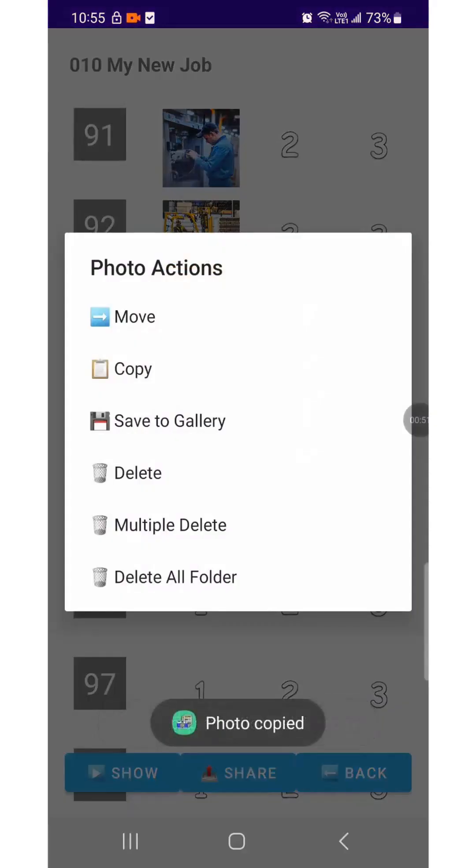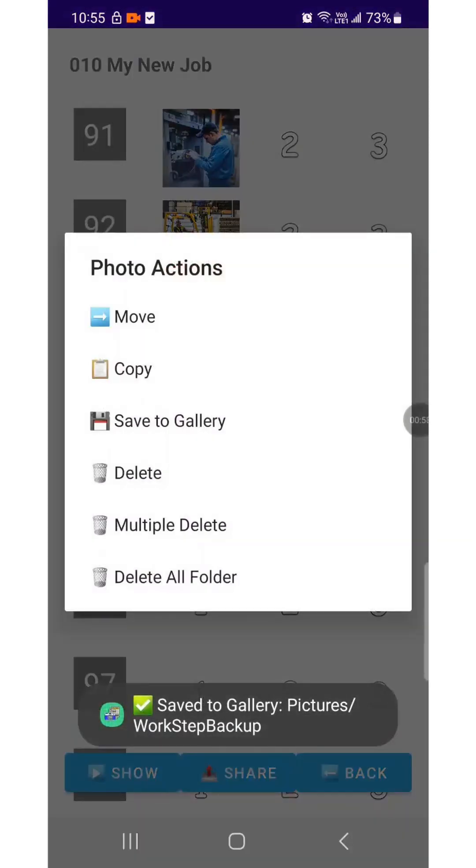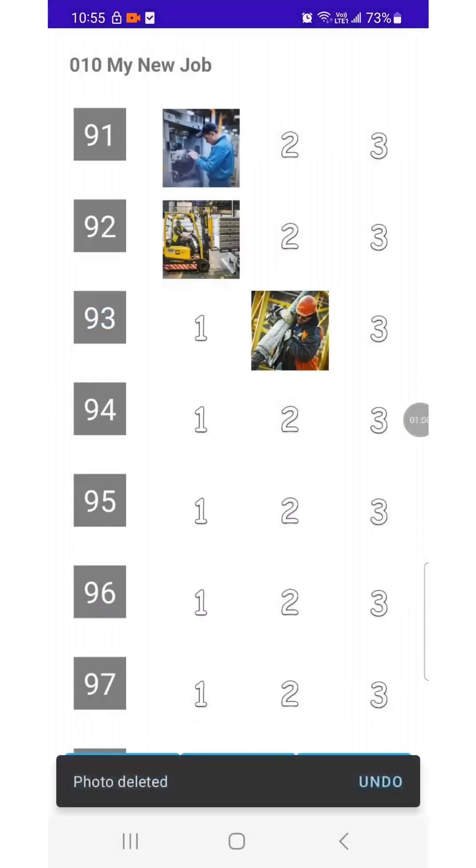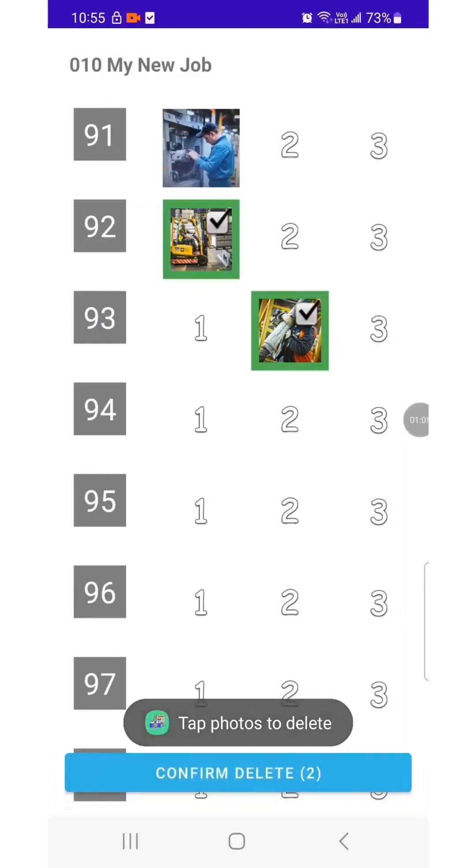Try the Save function to save an image from the app to your photo library. Try the Delete function to remove a single image, and try deleting multiple images at once.